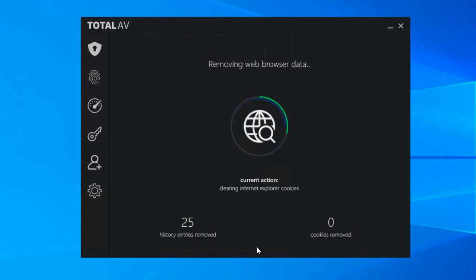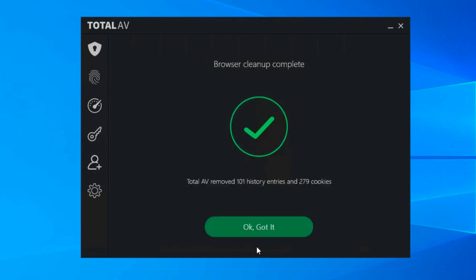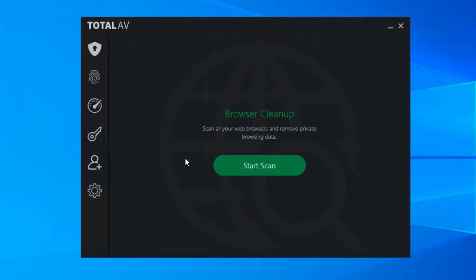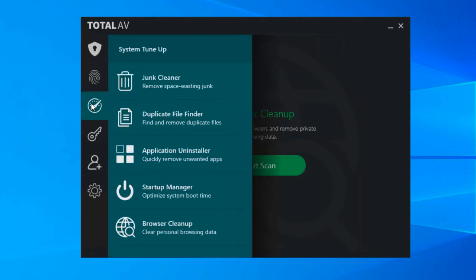So it's just a case of click and clean again and TotalAV does all the hard work. And once it's complete that's it. So that pretty much covers the tools in system tune-up. These are all about alleviating space on your hard drive and speeding up the way your computer starts up and just generally how quick it runs throughout the day.